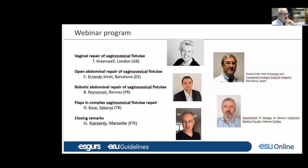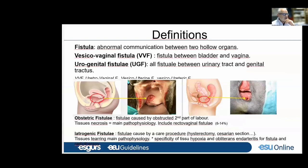Good evening, dear colleagues. For this webinar on vesicovaginal fistula, we will have the honor and opportunity to hear from colleagues from all around Europe about this topic. I will start with a few words of introduction about the vesicovaginal fistula, just to remind everyone of the key concepts.